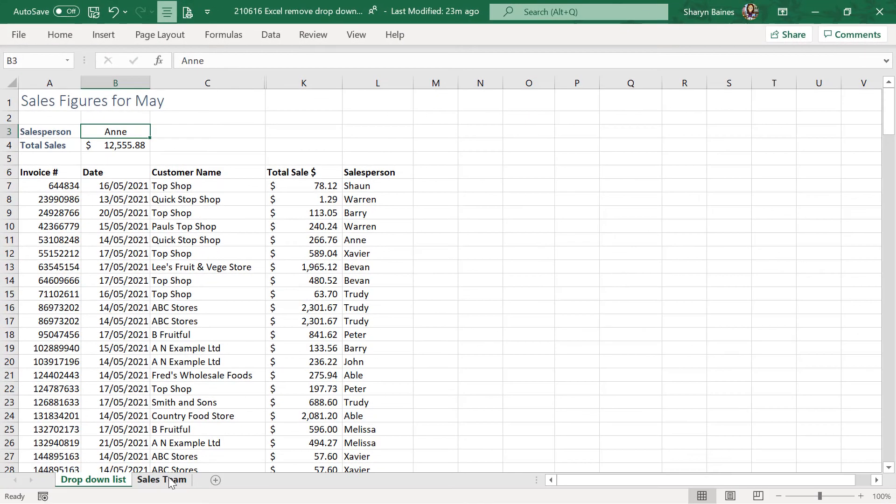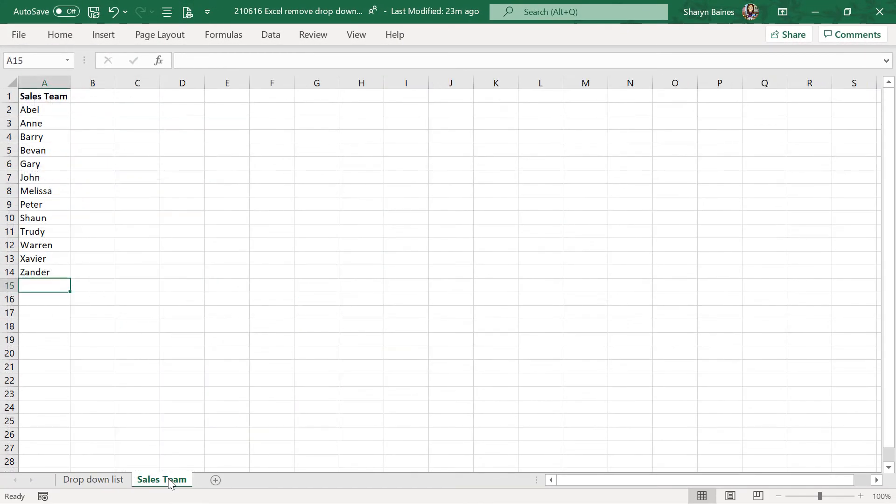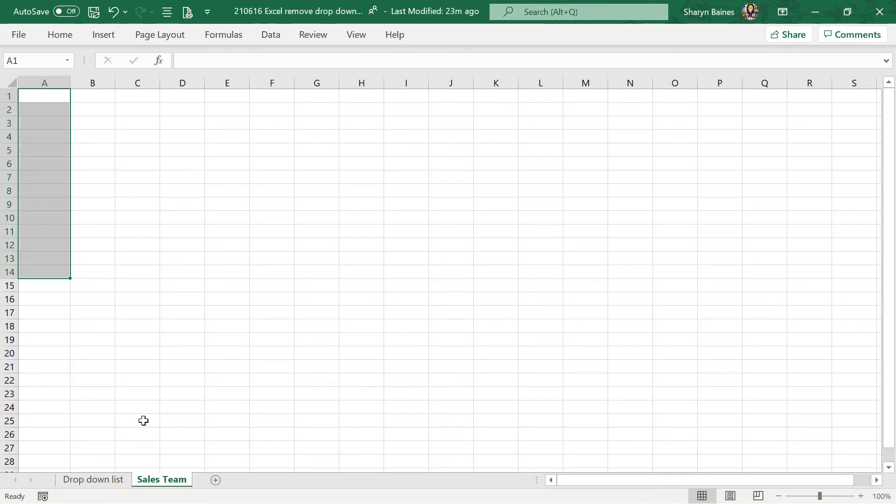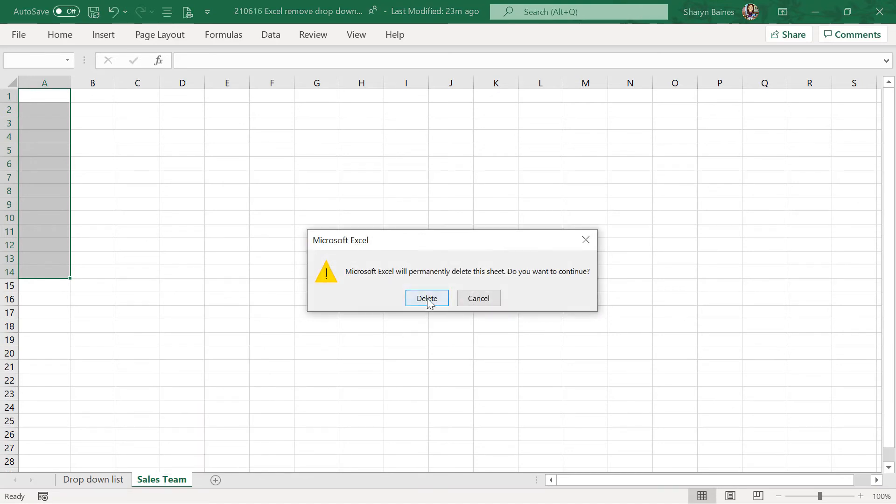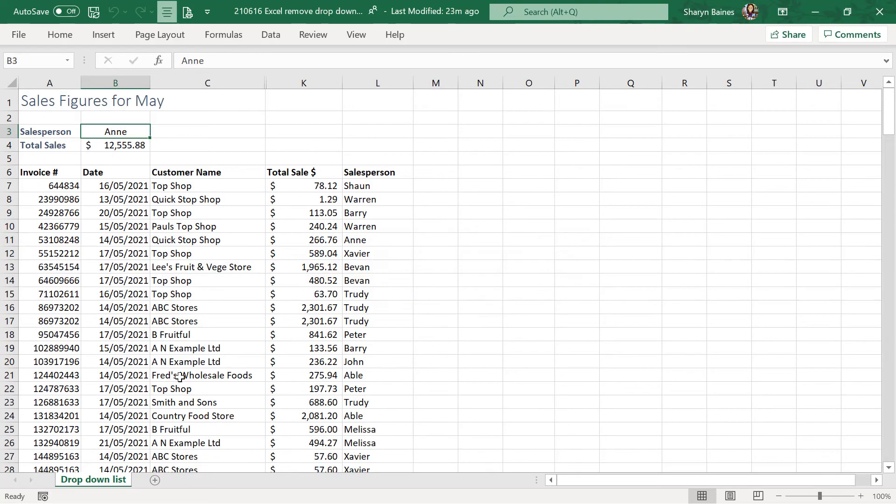In this instance, all we need to do is come down to Sales Team. We could just delete them out if we wanted to, but I'm going to right-click and delete the entire worksheet. There you go. We're back to normal and the Excel drop-down list has now been deleted.